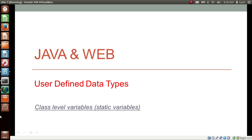Namaste everyone. I am Gyan and you are watching Session 5 of Java and Wave — User Defined Data Types. In this video we will learn about class level variables, i.e., static variables.